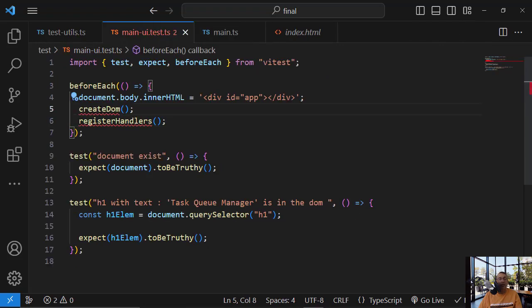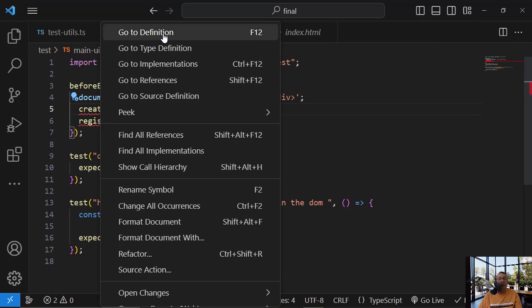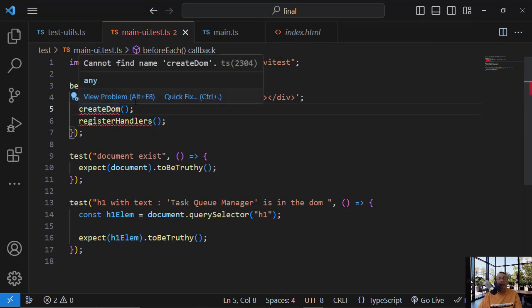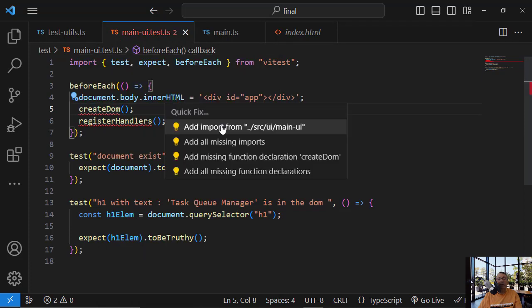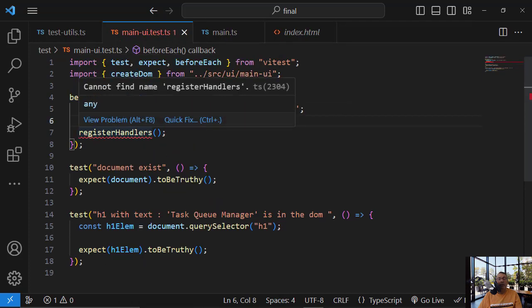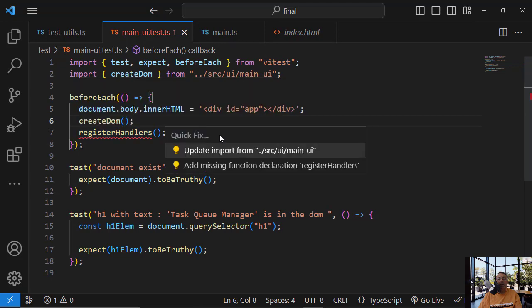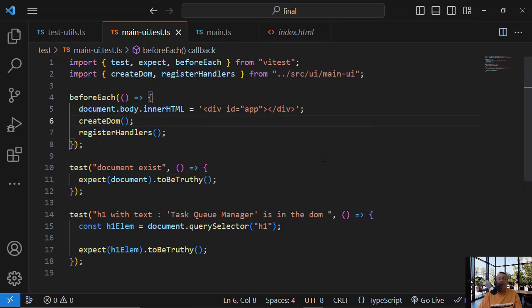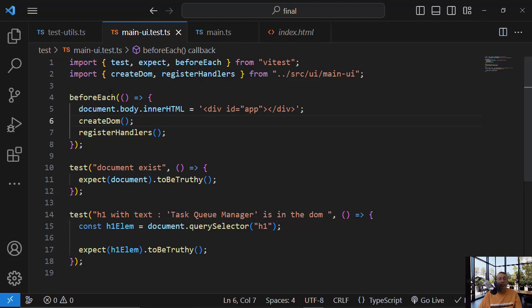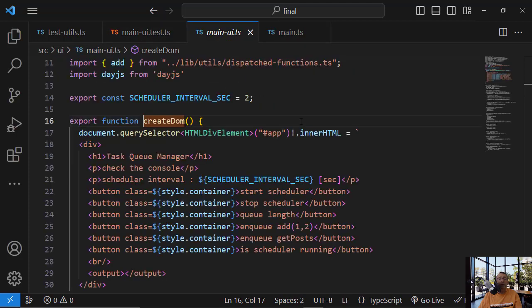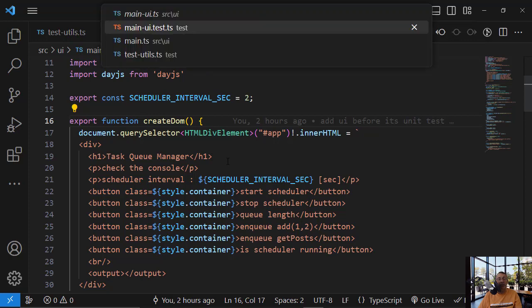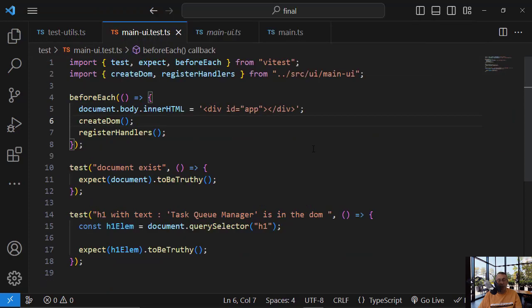Because again, they assume, createDome assume. Let's import it. And let's import this. And if we go inside createDome, you will see that he is expecting this element with app ID to exist. And he put inside all this information. So now it should work.